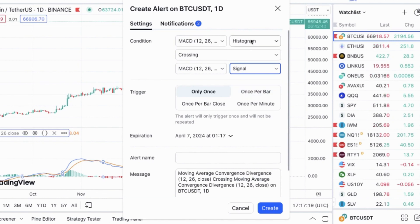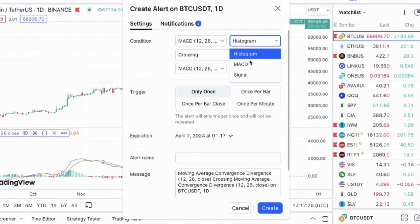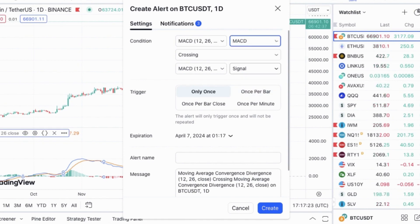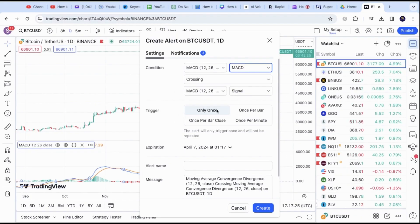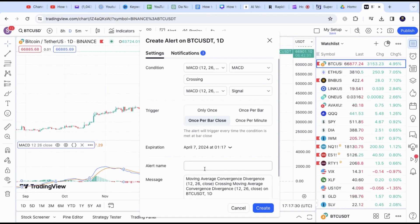Now go back up and also change the Histogram option to MACD. For the Trigger option, you can opt to choose Once Per Bar or Once Per Bar Close. I prefer Once Per Bar Close as I trade using closing candlesticks.